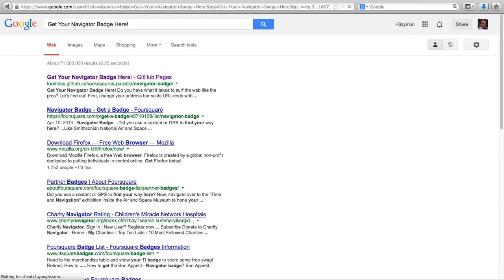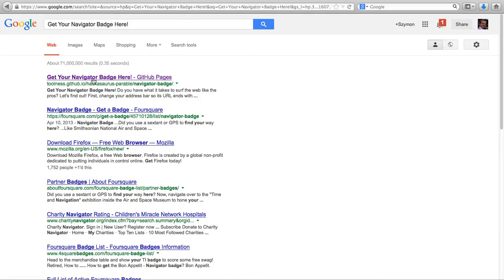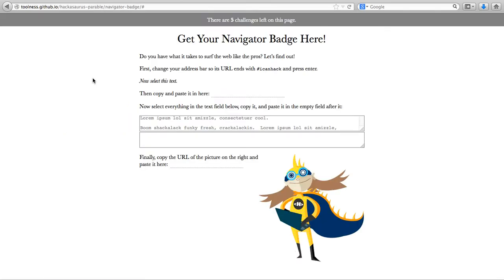Press Enter and the very top result, the one which takes us to GitHub here, is going to be the URL to our Navigator Badge.